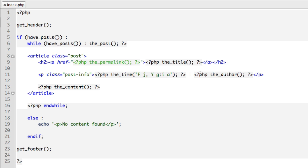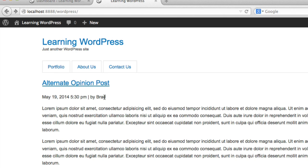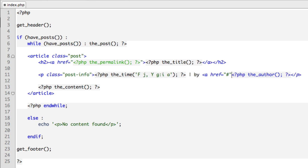Now we'll probably want to say 'by' and then the name. But let's take it one step further. Let's make the name a link that takes you to an author archives page with all posts by only that author. So back in our code, we'll wrap this the_author function in a hyperlink. For now I'll just include the pound sign. We're going to remove that in just another second.